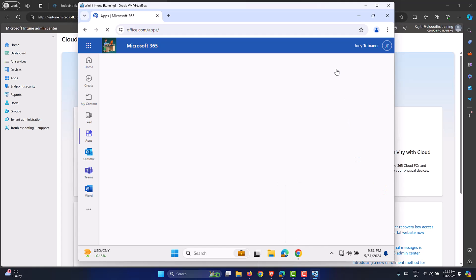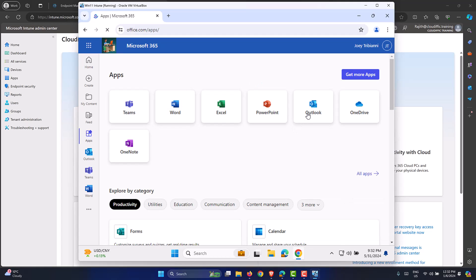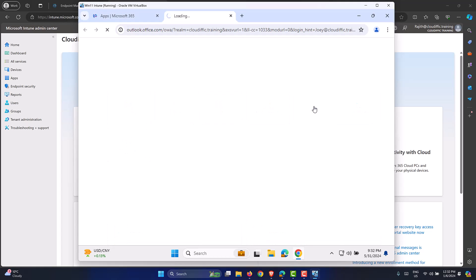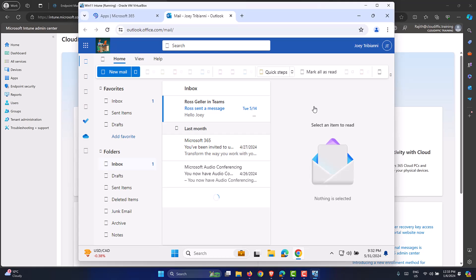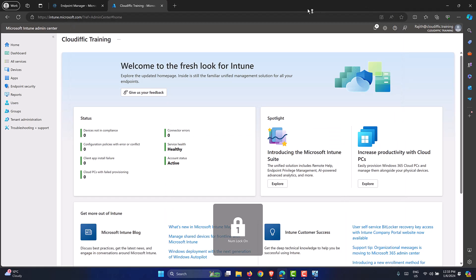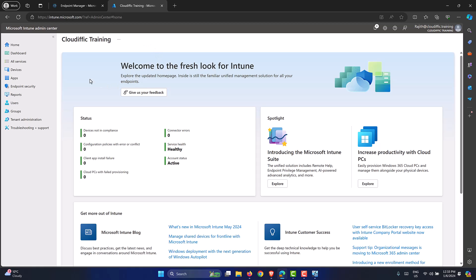Dismissing the VirtualBox update prompt, it looks like SSO has worked successfully. Clicking on Outlook opens the mailbox straight away using the SSO experience. Everything seems to be working correctly. Let me close that and go back into the Intune portal to verify the policy status.